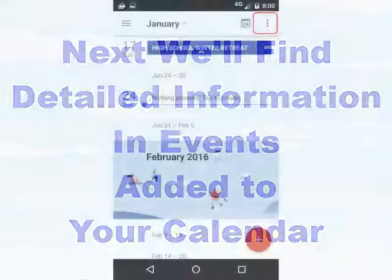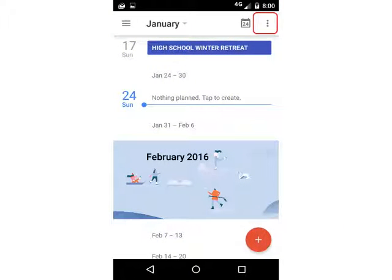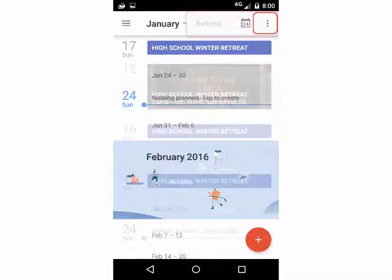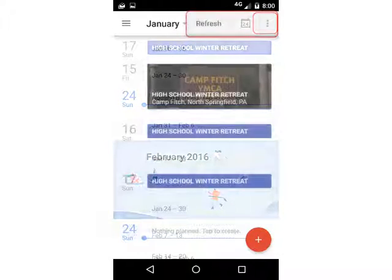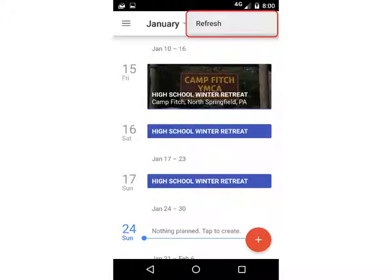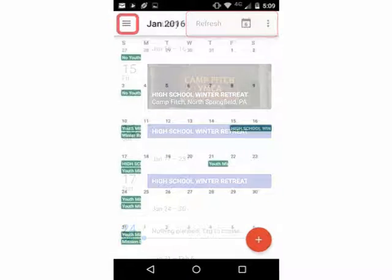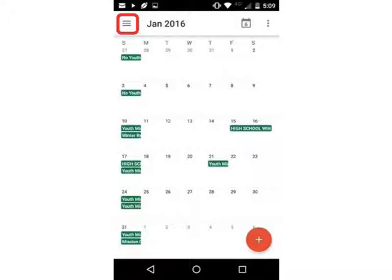To refresh or synchronize your calendar, go to the Overflow or More menu — the three dots in the top right corner — and select Refresh. Another option to sync is to select the menu in the upper left, our old friend the hamburger menu.